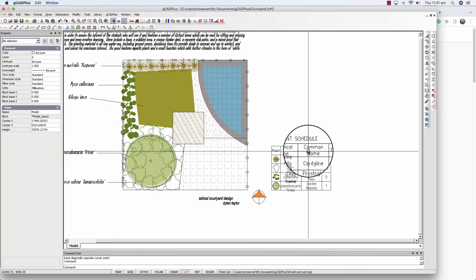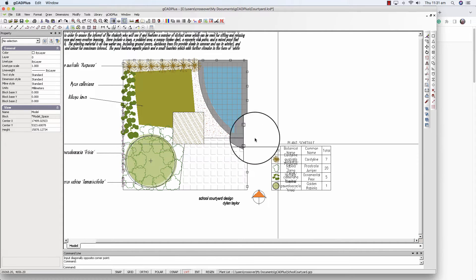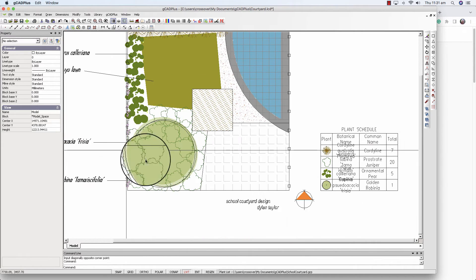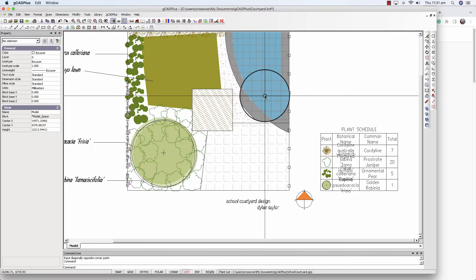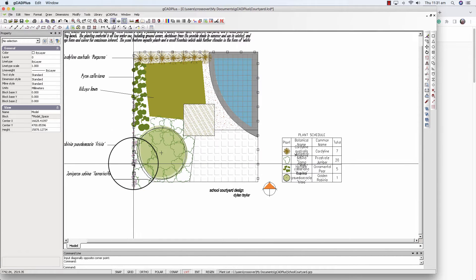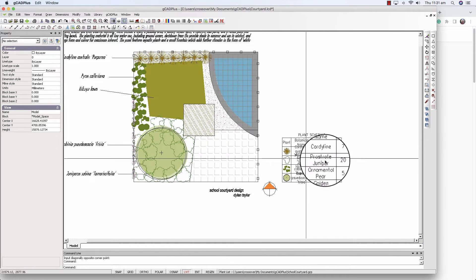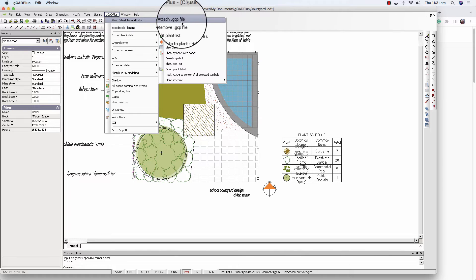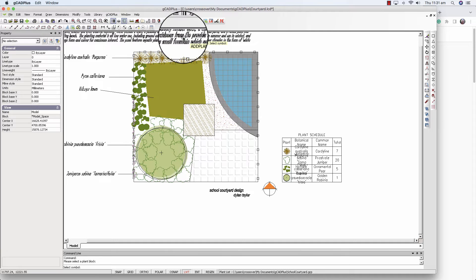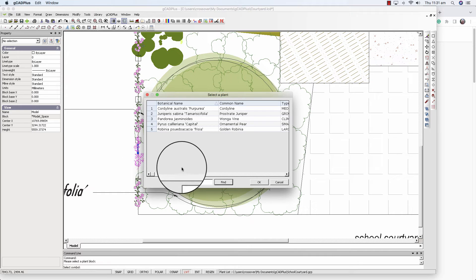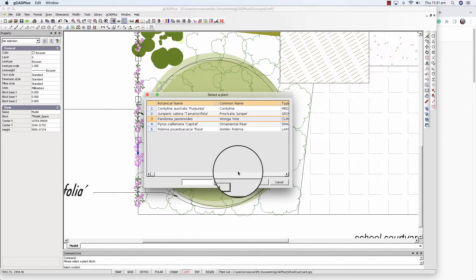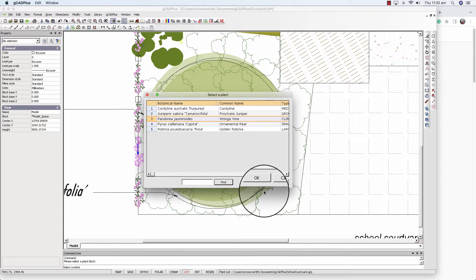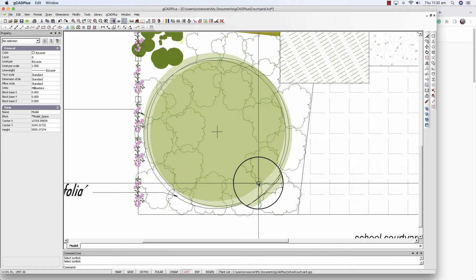We'll run that again with a text height of 150 in a moment, but what's happened here is we've done a little review. The school teachers want to mesh over the little pond and we've added another species. We need to update the plant schedule. So that's done with GCAD Plus. We want to set data to a plant and we can pick this new one. We're going to tag that with Pandora Jasanoides, the wonderfully named common name of Wonga vine, and we say OK and finish.